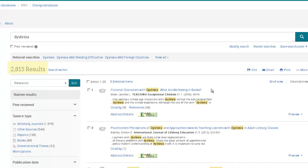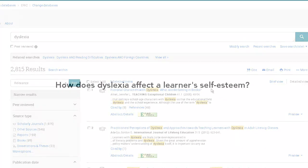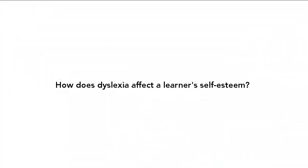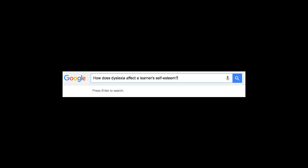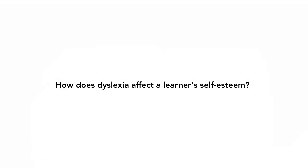Typically, however, you are researching a more specific topic, such as how does dyslexia affect a learner's self-esteem? You may have searched in Google by typing in a full question. This won't work well in library databases. To answer this question in ERIC, pick out the main ideas.